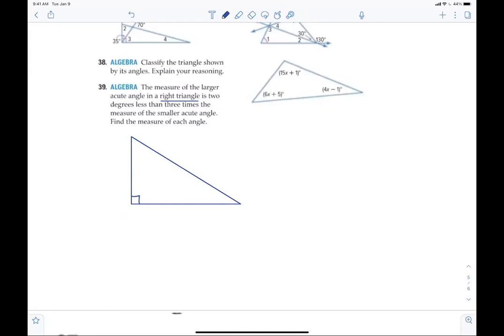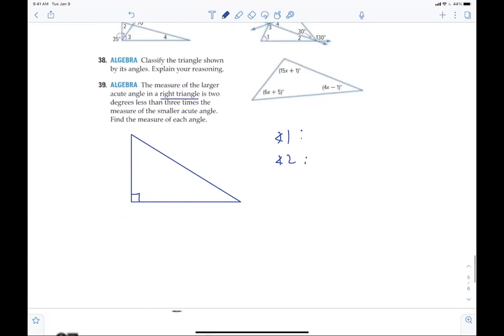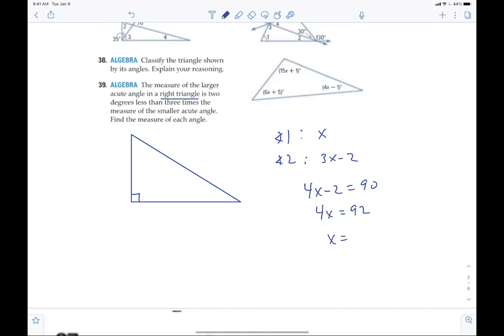Do you agree with that? So now, just like the good old days — angle one and angle two. The larger angle is two degrees less than three times the smaller. So the smaller is x, and the larger would be 3x minus 2. So 4x minus 2 equals 90, 4x equals 92, x equals 23. Obviously if one is 23, the other one is 67.